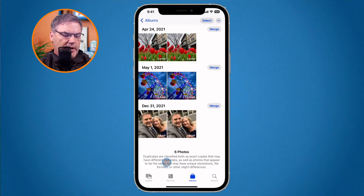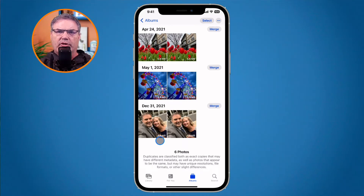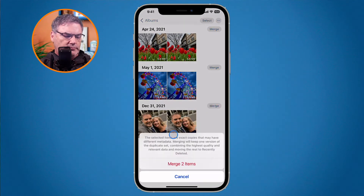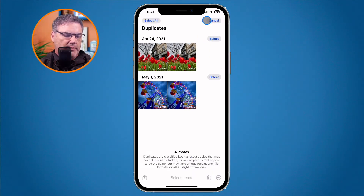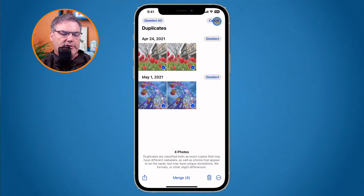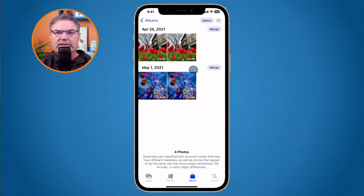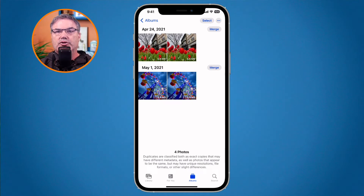To merge duplicates, just tap Merge and confirm. These two photos are both one and a half megabytes — exact copies — so I don't need both. After confirming, they're merged. You can also tap Select in the upper right corner to select multiple duplicates and merge them all at once. Note that it may take a little while for the Duplicates album to appear, especially if you have a lot of photos or videos.